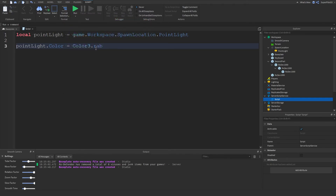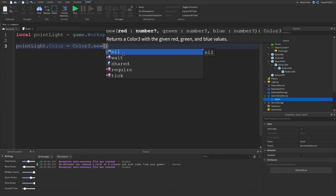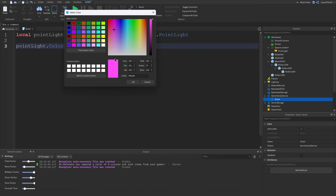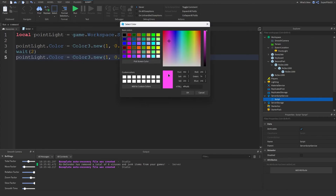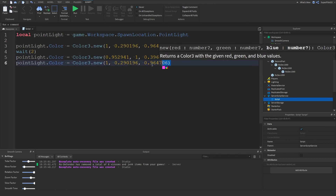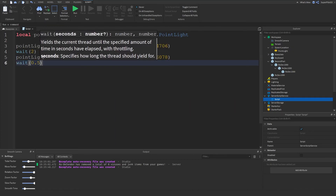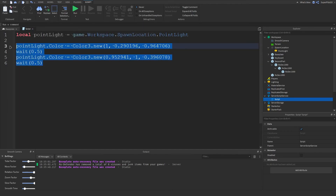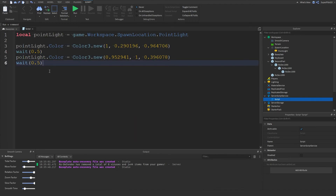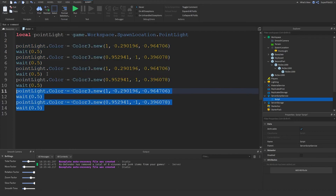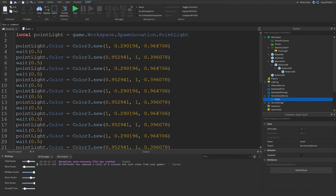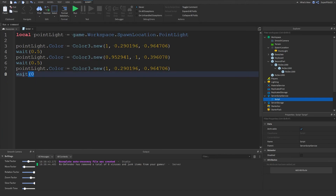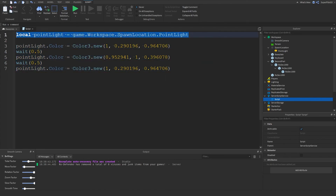There is a BrickColor.Random but not a Color3.random. So basically how you would do the homework is go down, do a wait, then set another color like yellow, then do it again. I'll copy and paste — let's do 0.5 seconds. Let me hit Run and there we go, it's working. This is the answer to the homework: just using waits and then setting the color each time. If you used a variable to get the PointLight, that's very good.